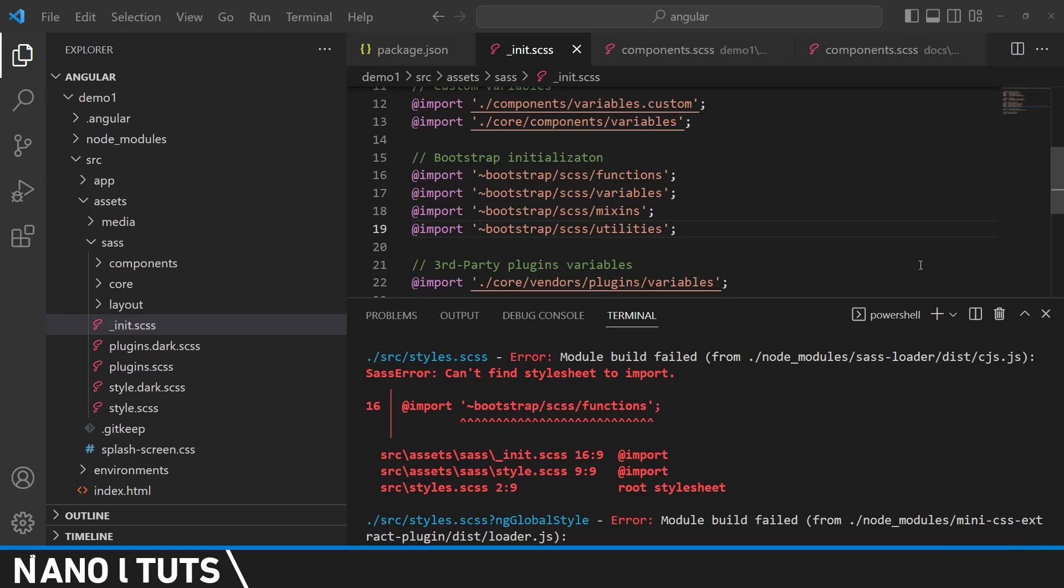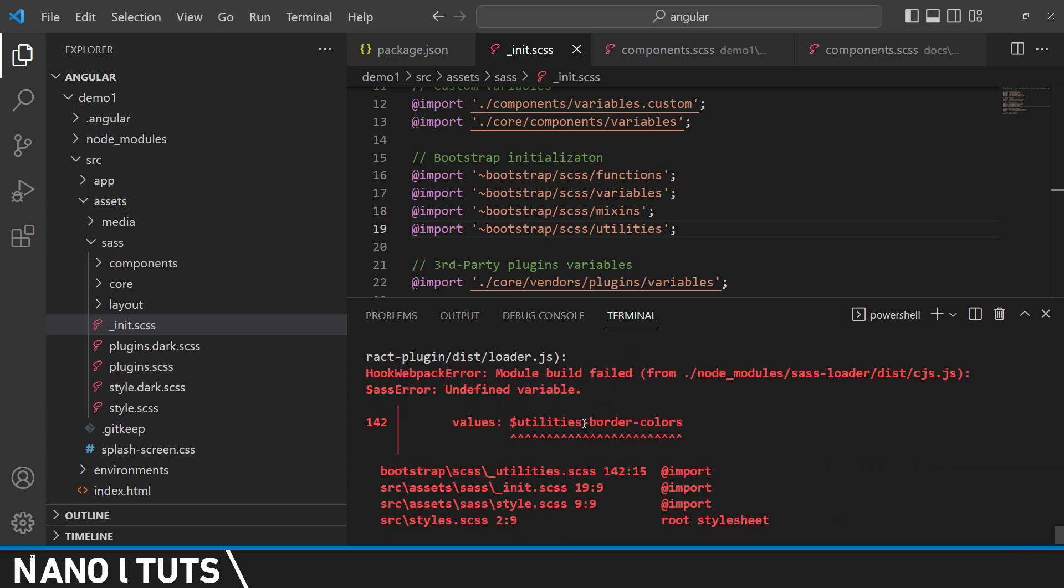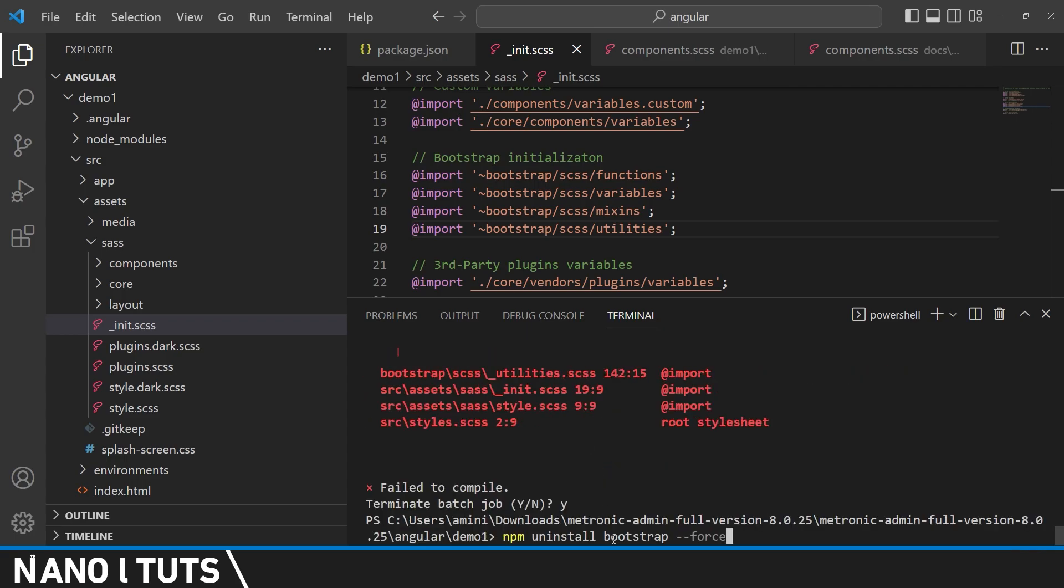Hello guys, in this video I'm going to be showing you how to fix the following Bootstrap error in your Angular project. So the first thing we're going to do is remove Bootstrap with the following command: npm install bootstrap with the force flag.